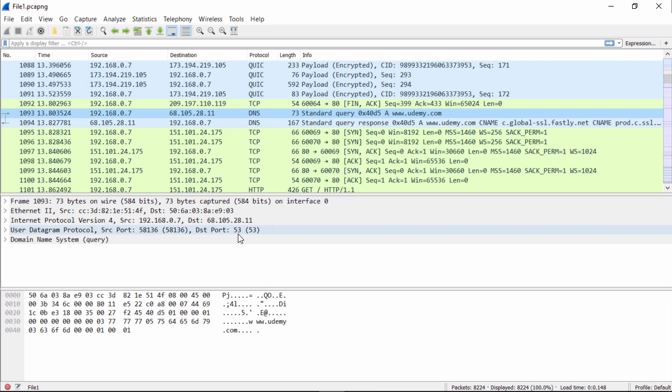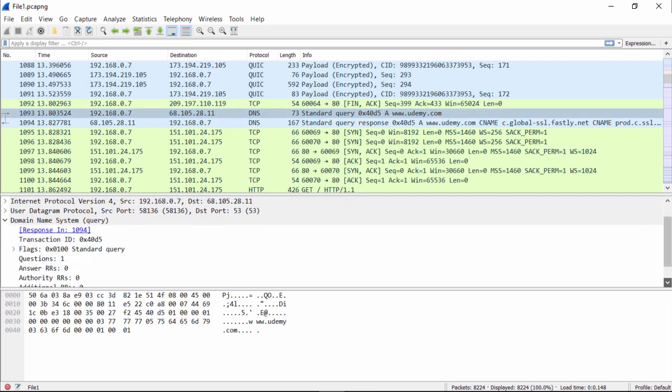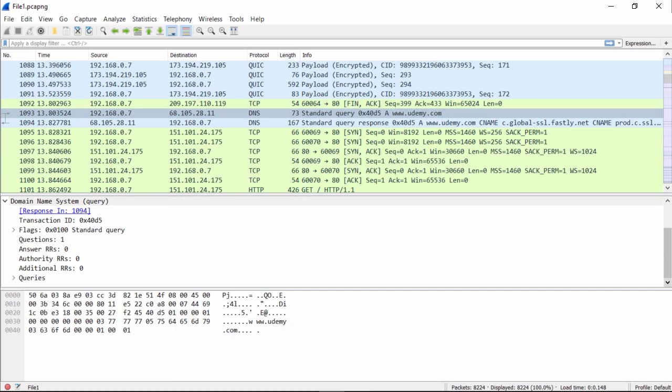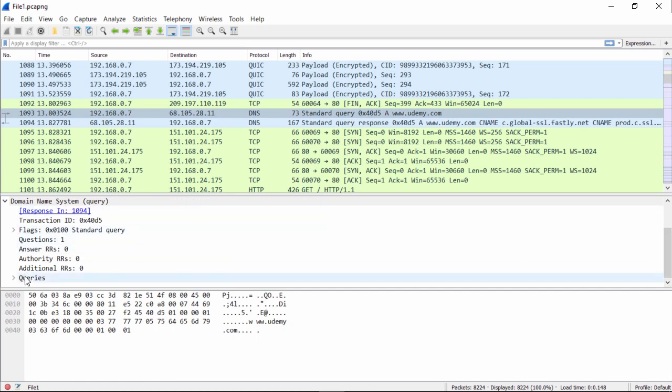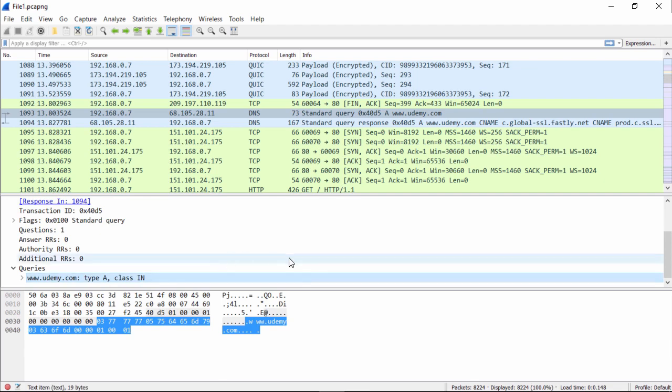So we click to expand this section called the domain system query. In the query, it has a question. And that question is exactly what you probably think it is. It's www.udemy.com.